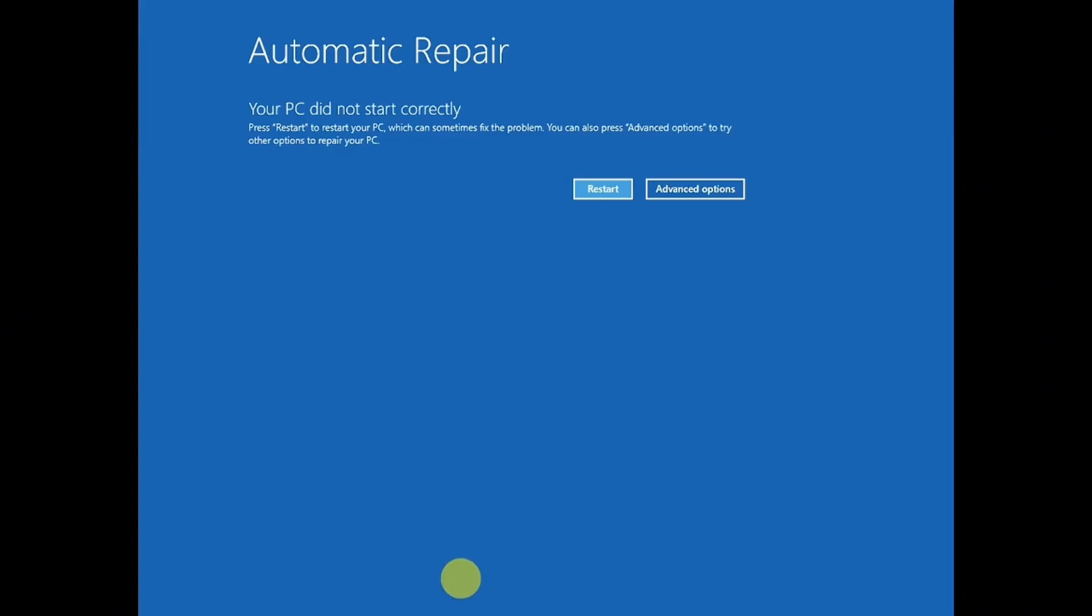Whatever error you're getting, you need to click on advanced options if you're able to see the recovery options. If not, you can boot from USB and then come to this screen. You need to forcefully shut down your system two to three times to get the automatic repair options.